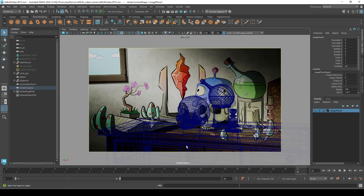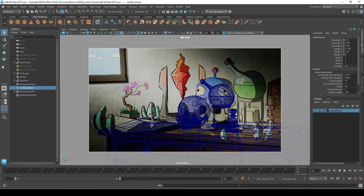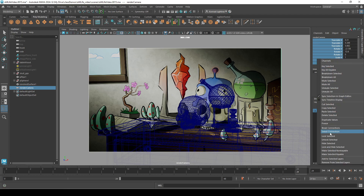I'm checking to see how this edge is lining up with that edge — I think that works pretty well. Once I've figured that out, I'm going to go over and lock my camera. Go up here and click Lock. You can also select all these parameters in the camera's attribute editor, right-click, and say Lock Selected.